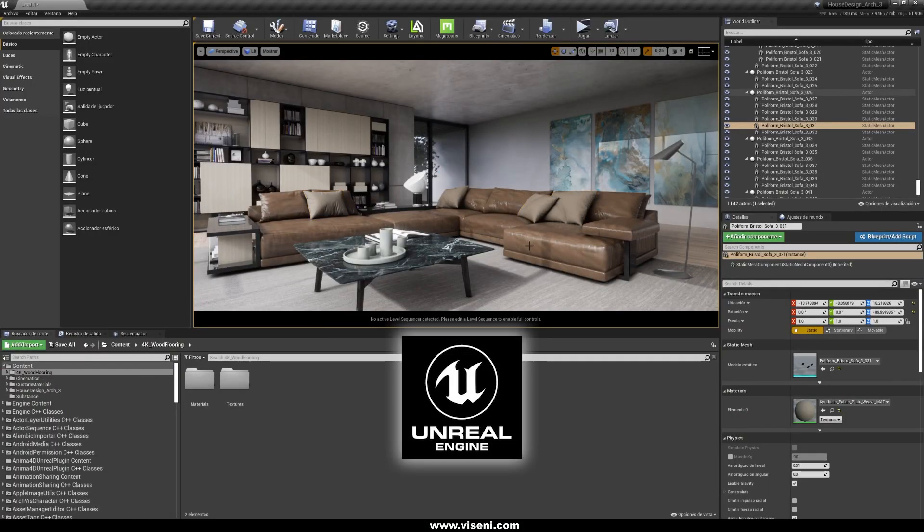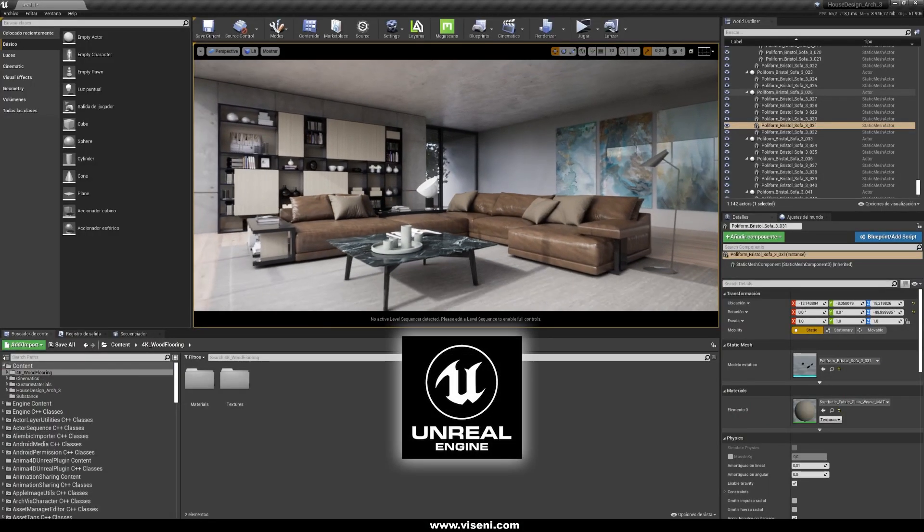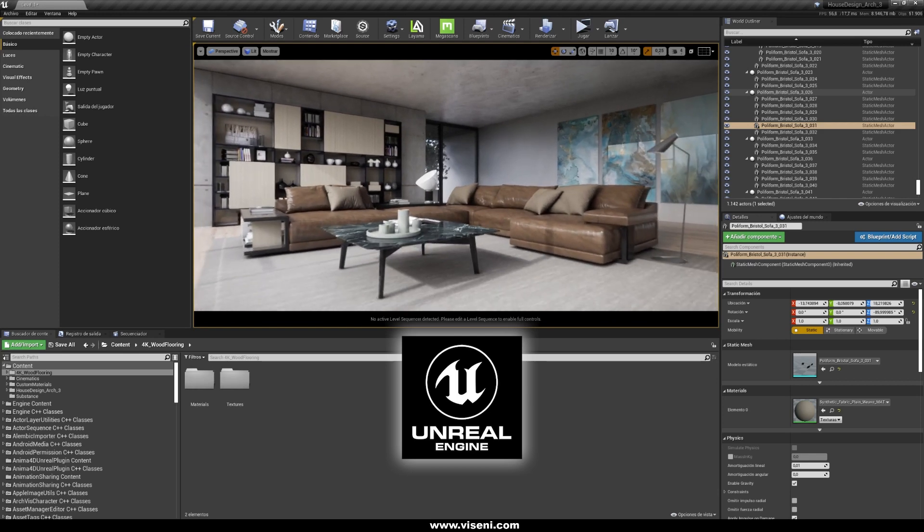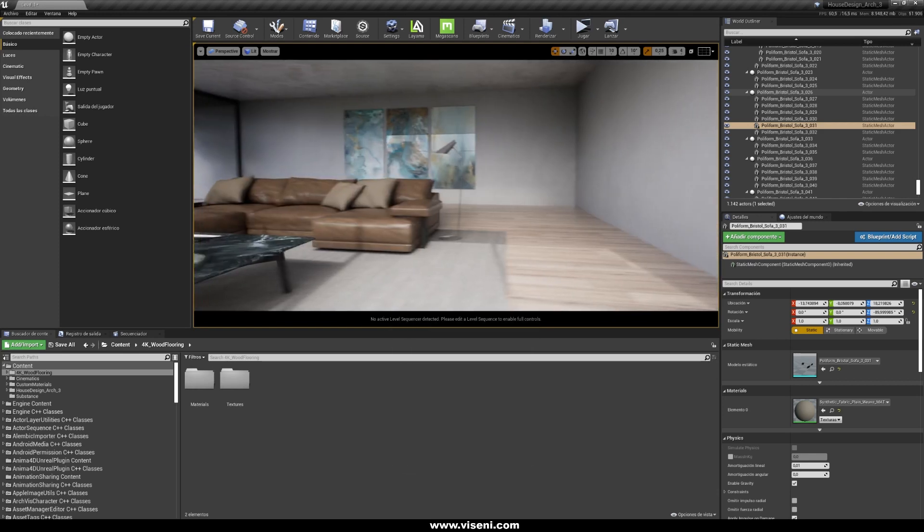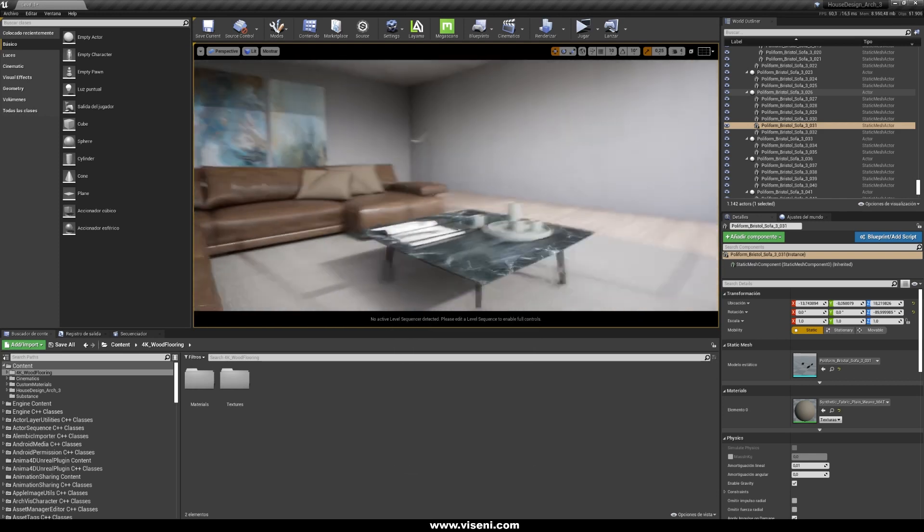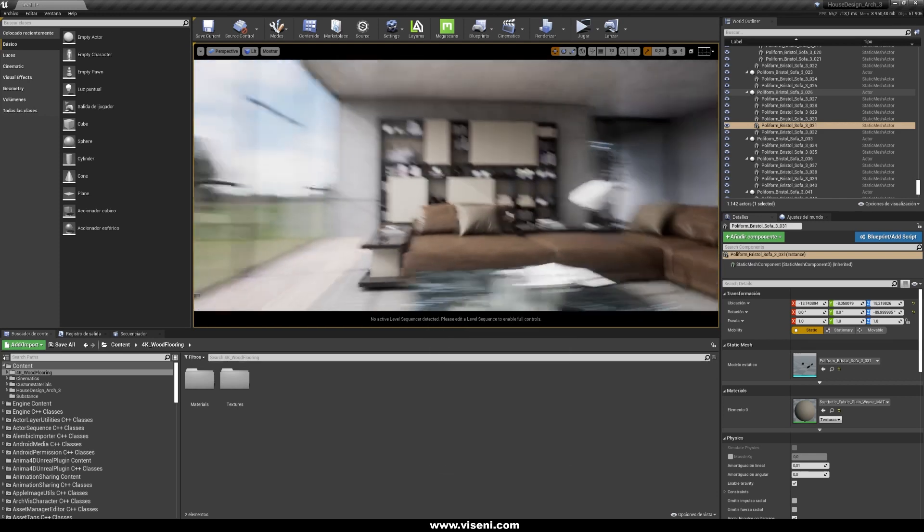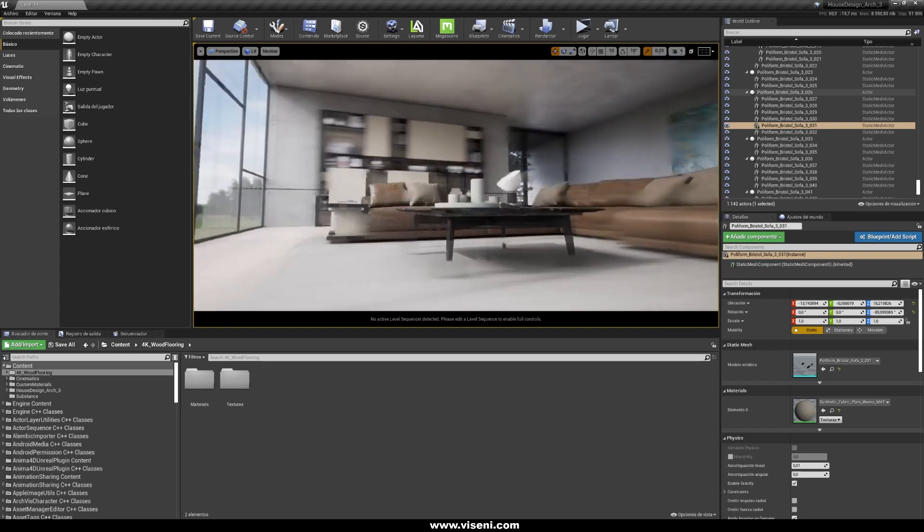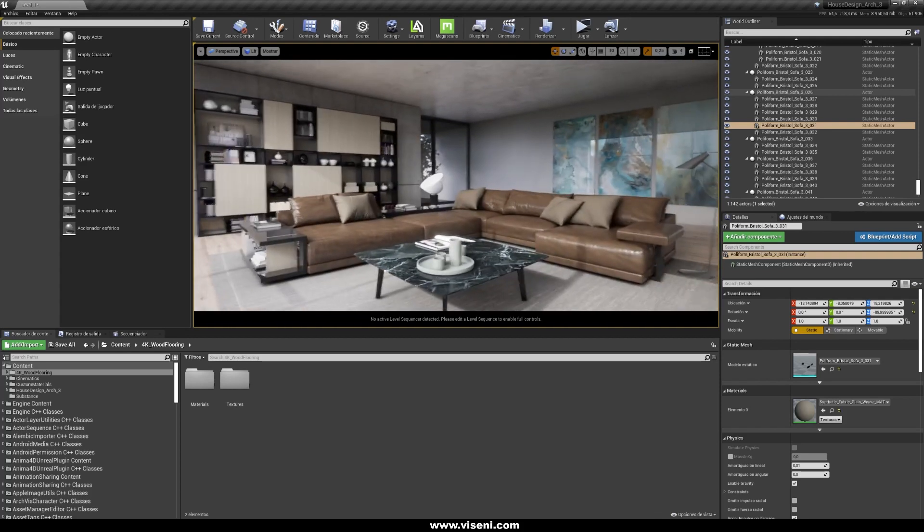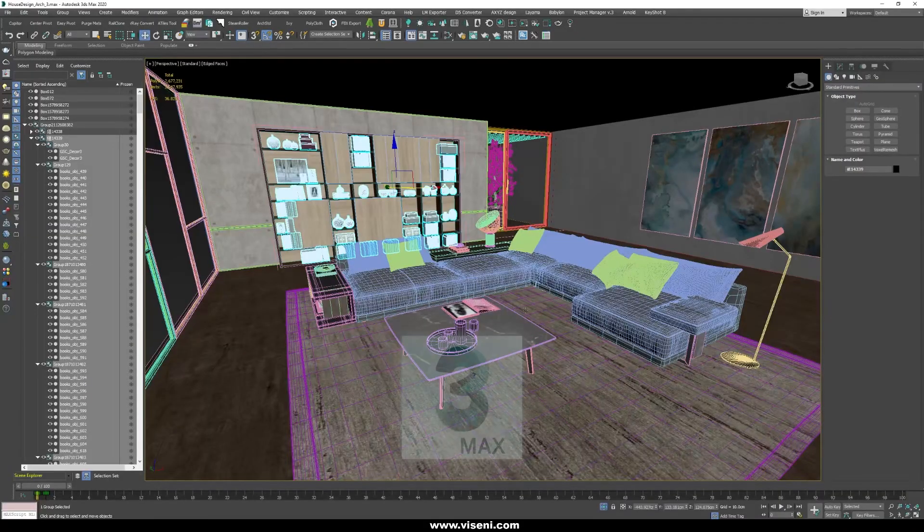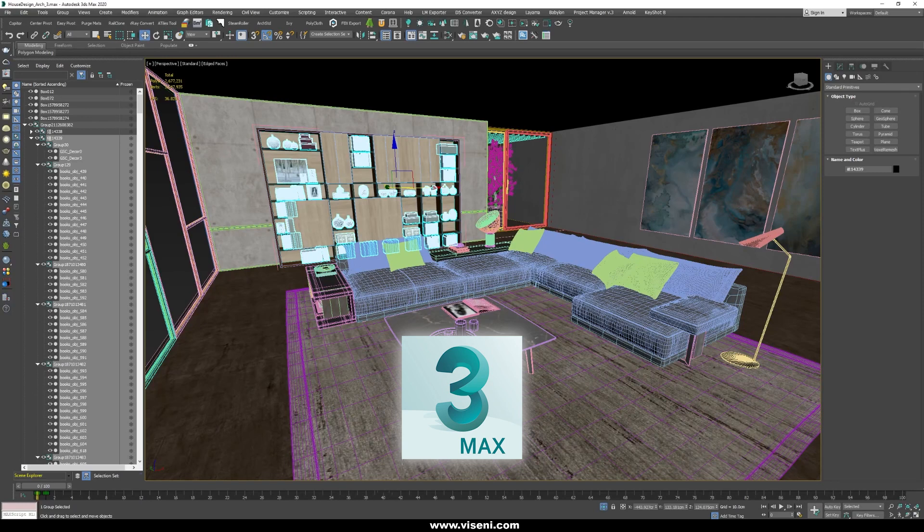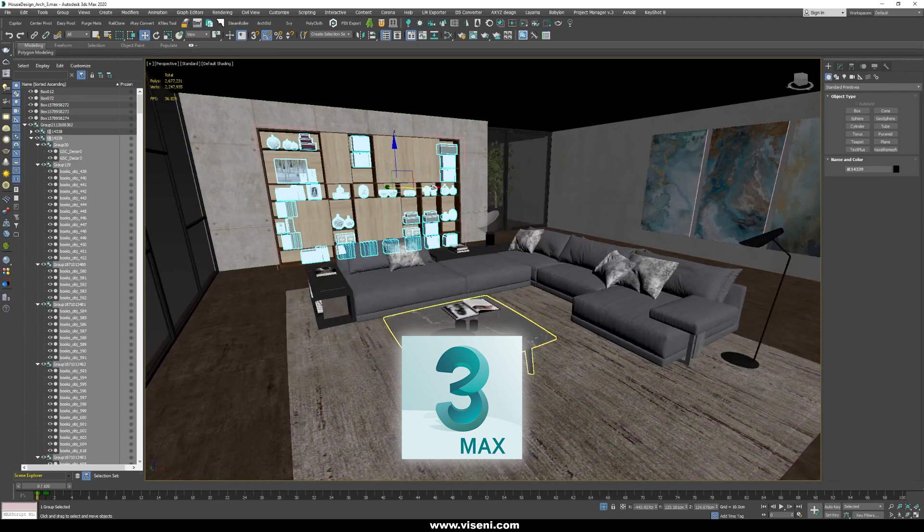Okay now we are here in Unreal Engine and this is a mostly finished project with the lighting, everything okay. Let's look here, this is our project in 3ds Max.